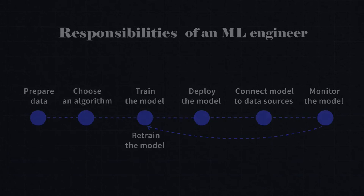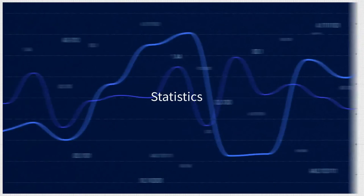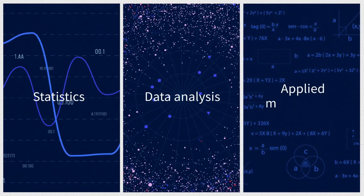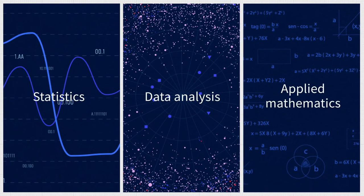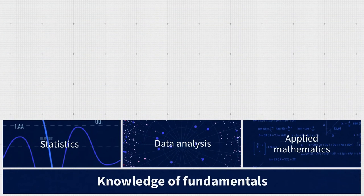So what would the typical background and skill set of an ML engineer look like? First, it's statistics, data analysis, and applied mathematics. As ML engineers curate features and prepare data, the fundamentals are critical.